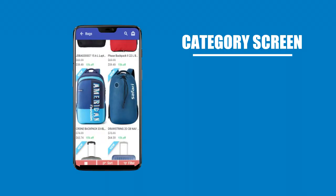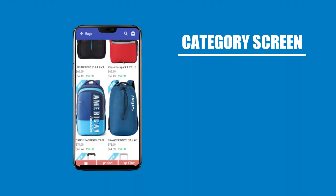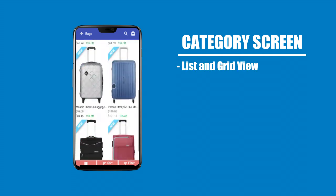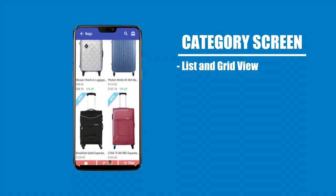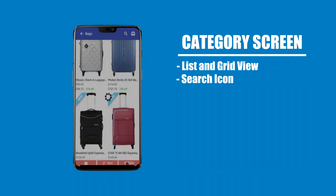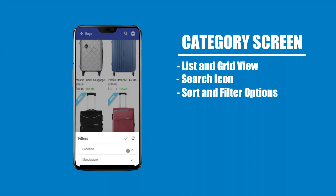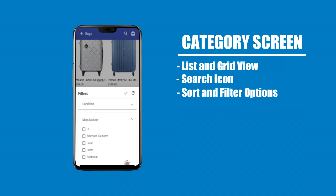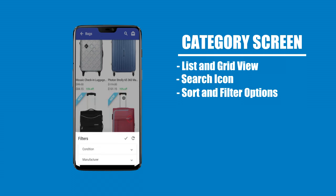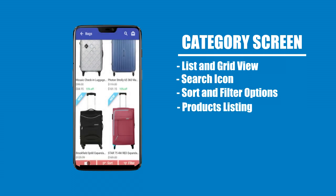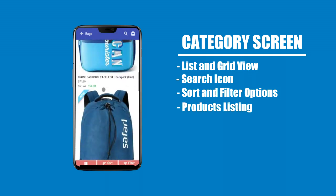Category screen with list and grid view options, a search icon, sort and filter options, and product listing display.